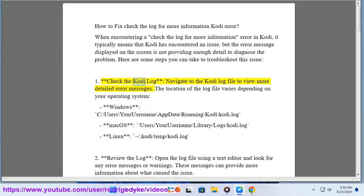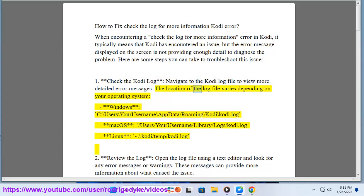Step 1: Check the Kodi log. Navigate to the Kodi log file to view more detailed error messages. The location of the log file varies depending on your operating system. On Windows: C:\Users\your_username\AppData\Roaming\Kodi\kodi.log